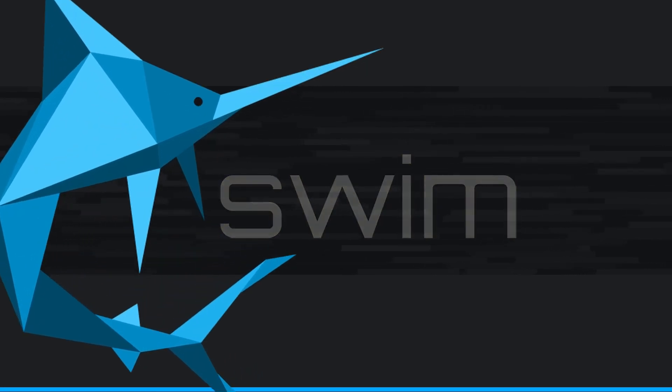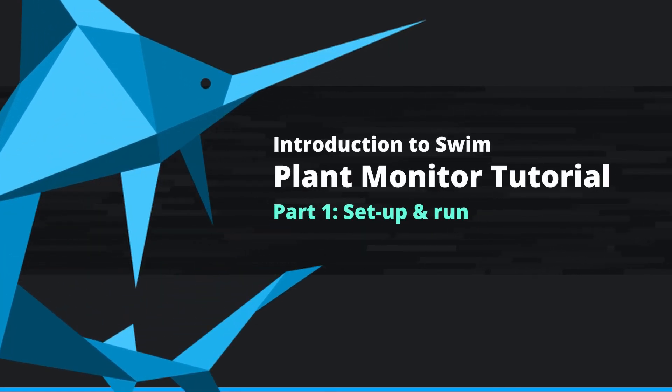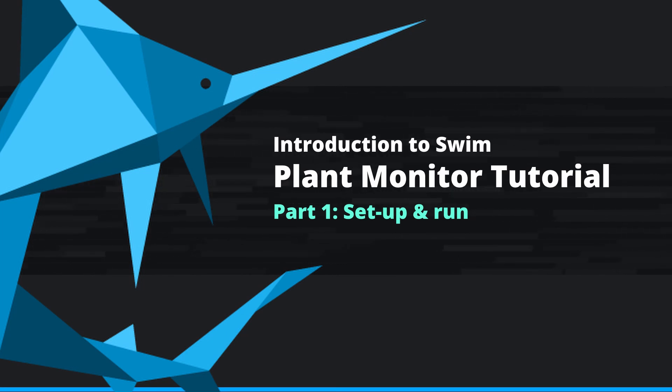In this short video series, we will be using our Swim Plant Monitor demo as a basis for learning the ins and outs of how to develop a Swim application, how to work with Swim web agents, and how to work with a Swim UI toolkit.